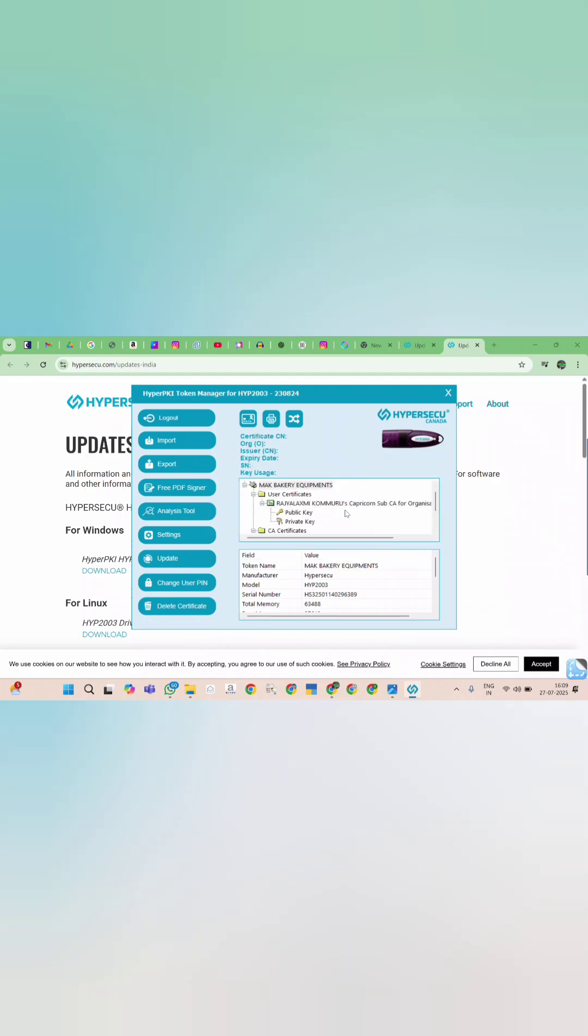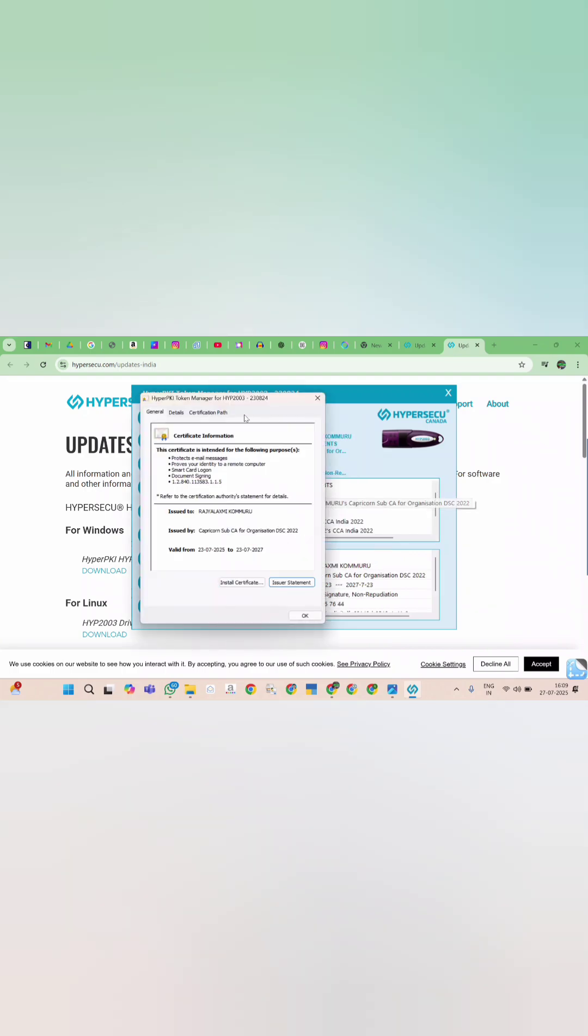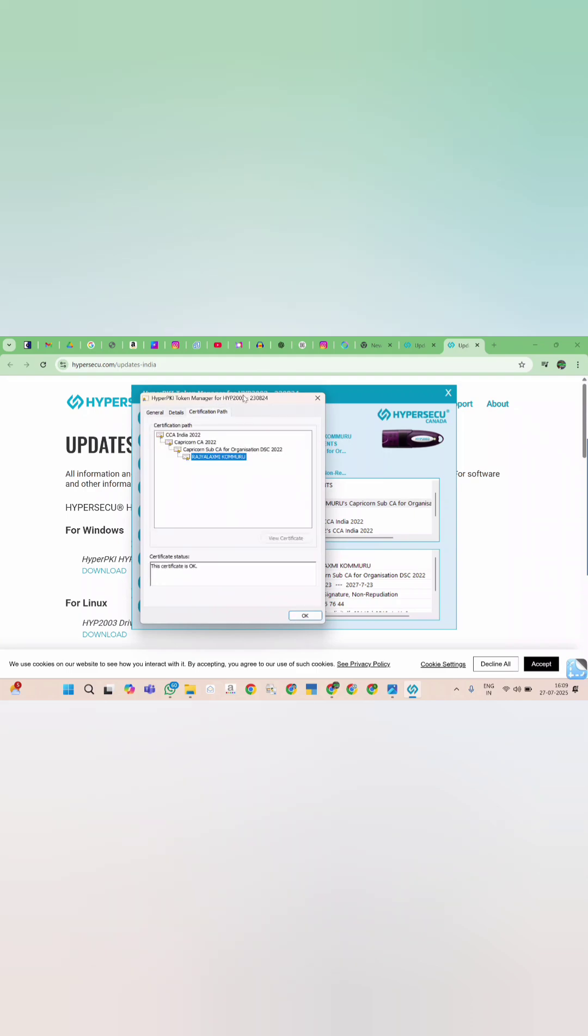Now you can find certificate details. Hence, certificate is properly installed.